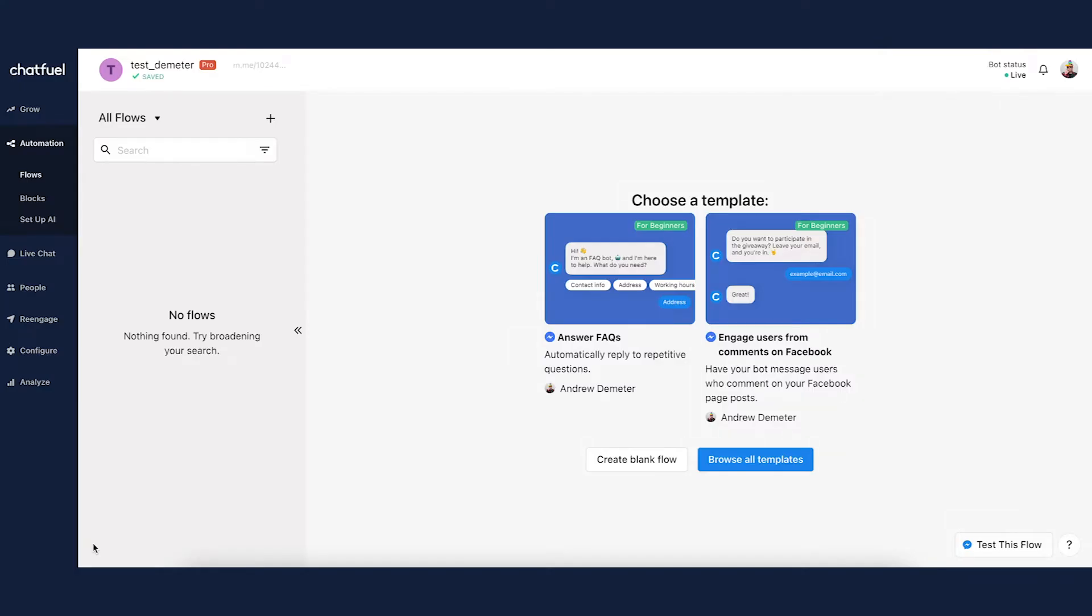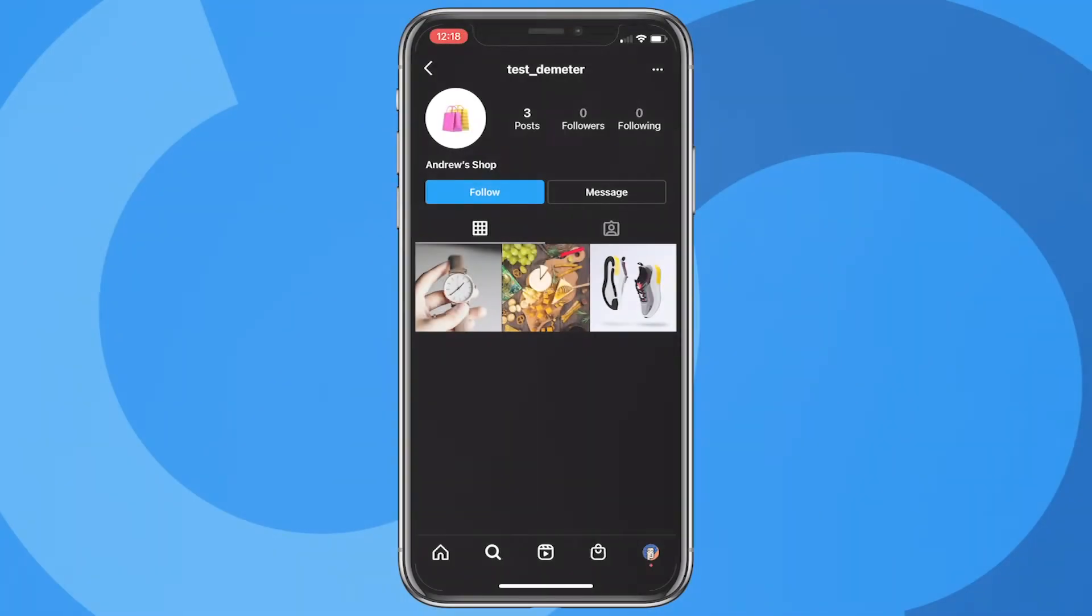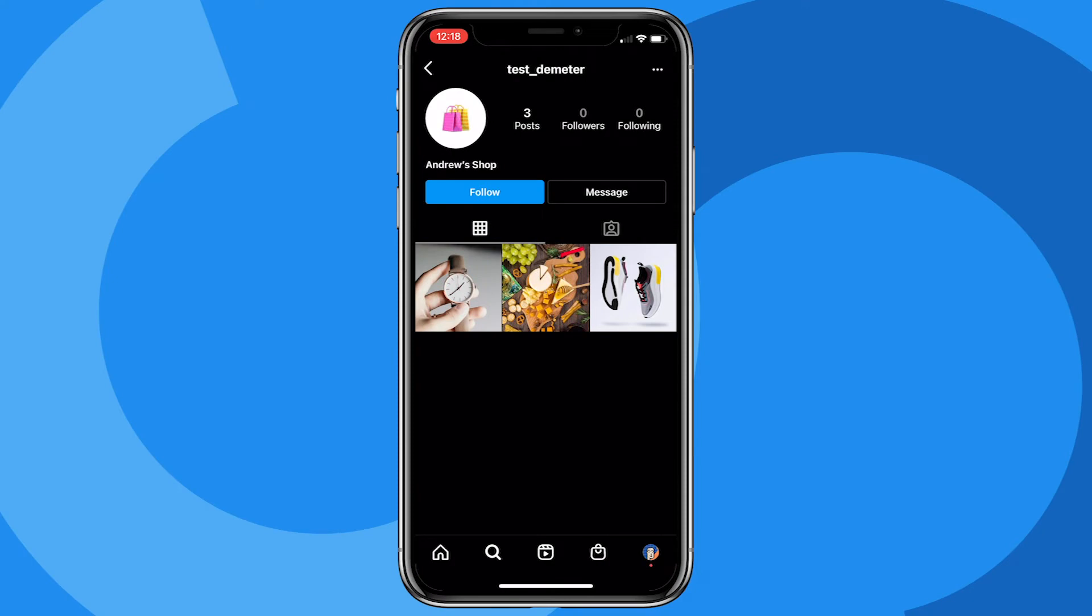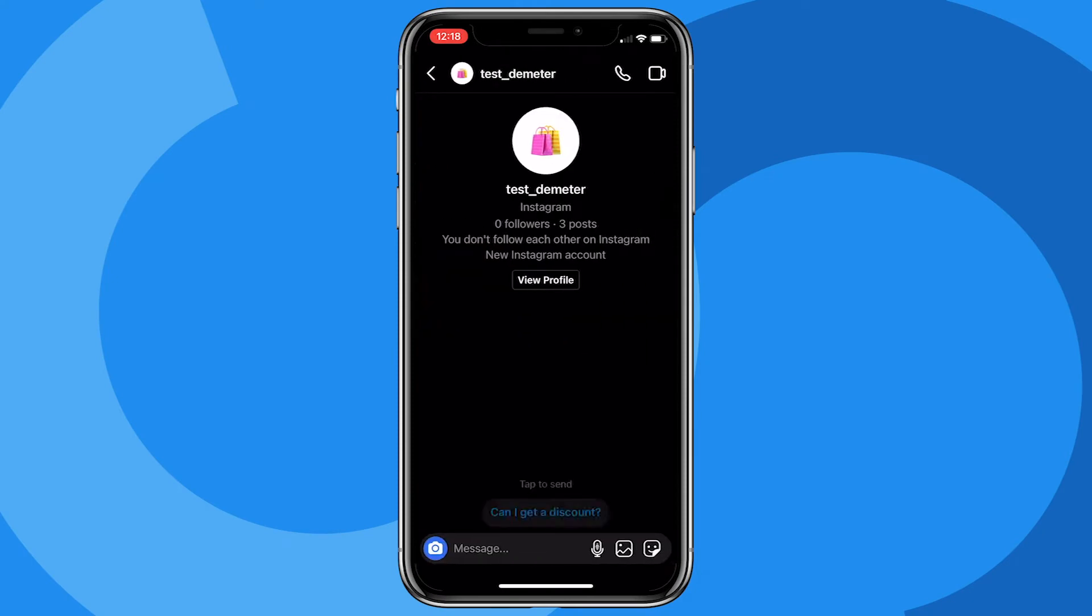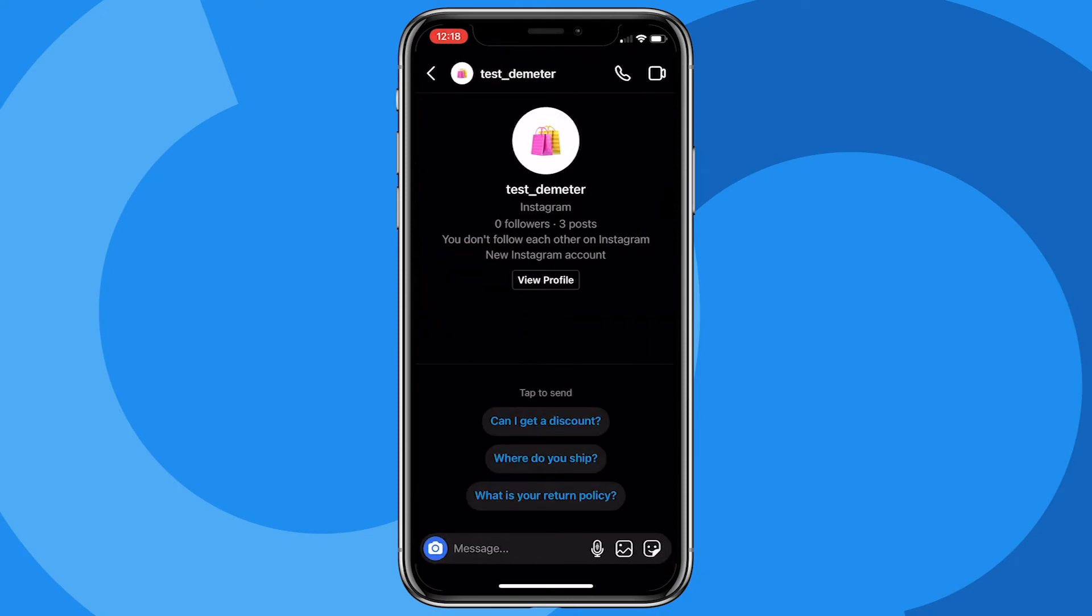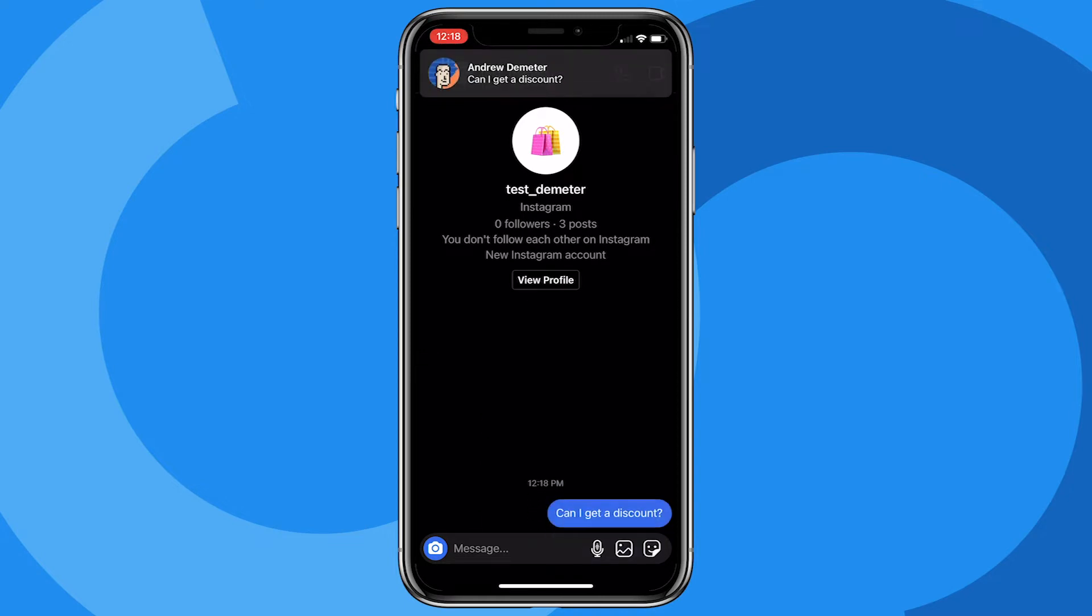Hi there folks, Andrew at Chatfield. Today we're going to be talking about the Instagram Direct Entry Point. You're probably asking, well Andrew, what exactly is that? Why should I care? Essentially, the Instagram Direct Entry Point allows you to react to and respond to the very first message a user sends you after your chatbot is connected.